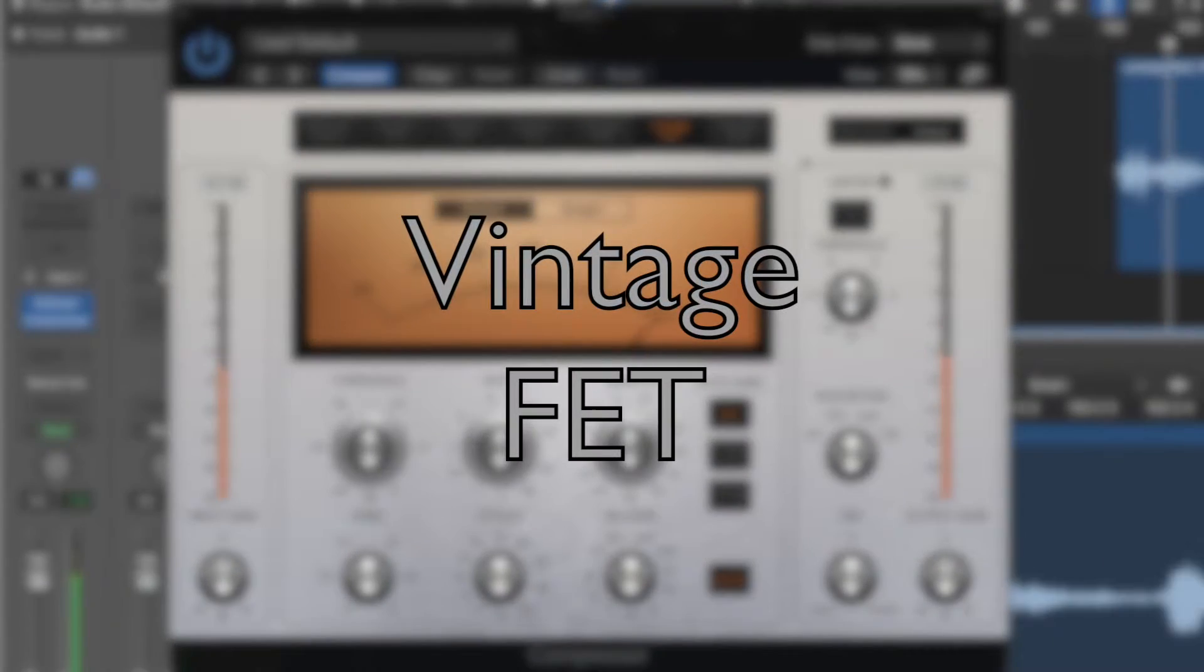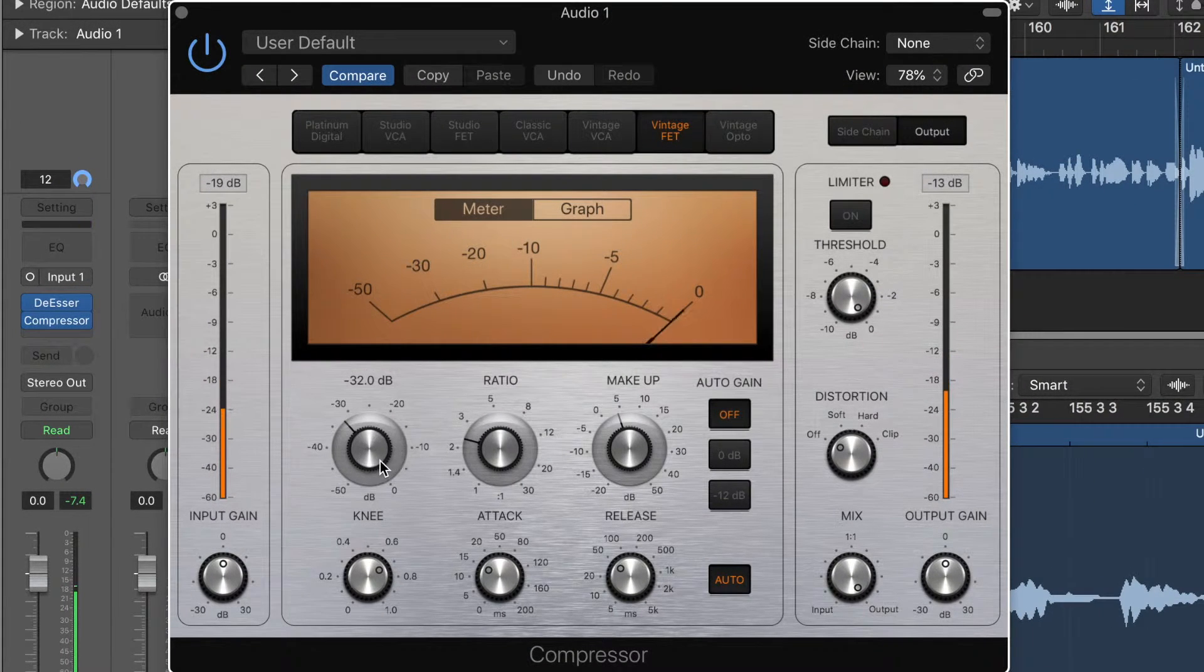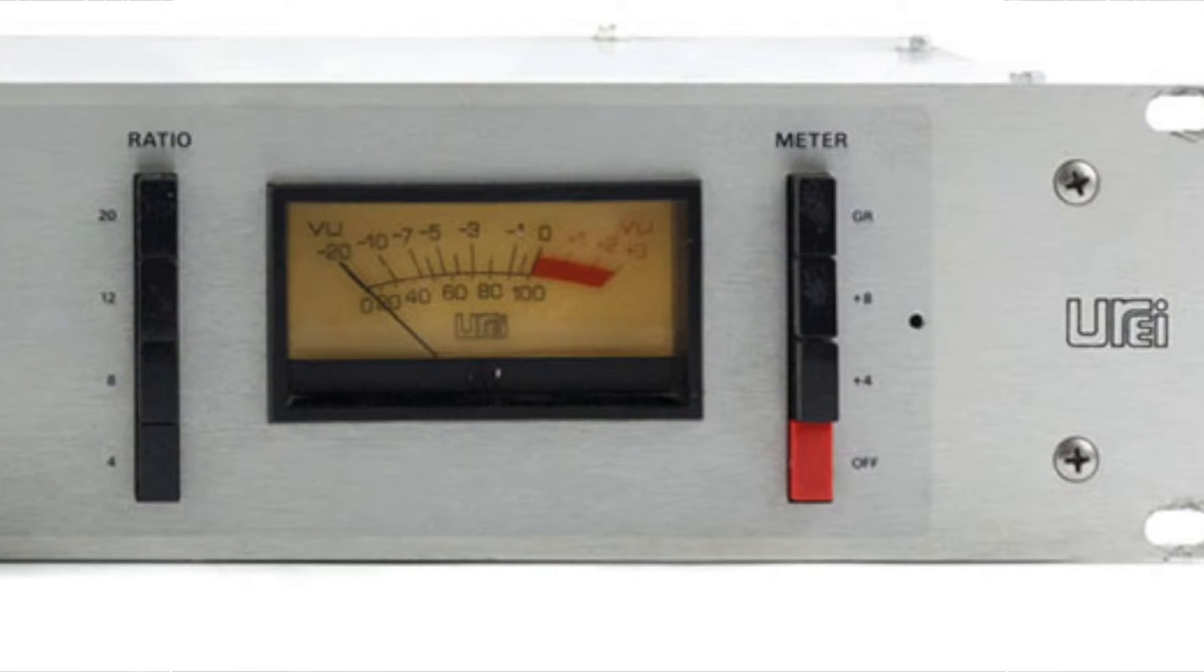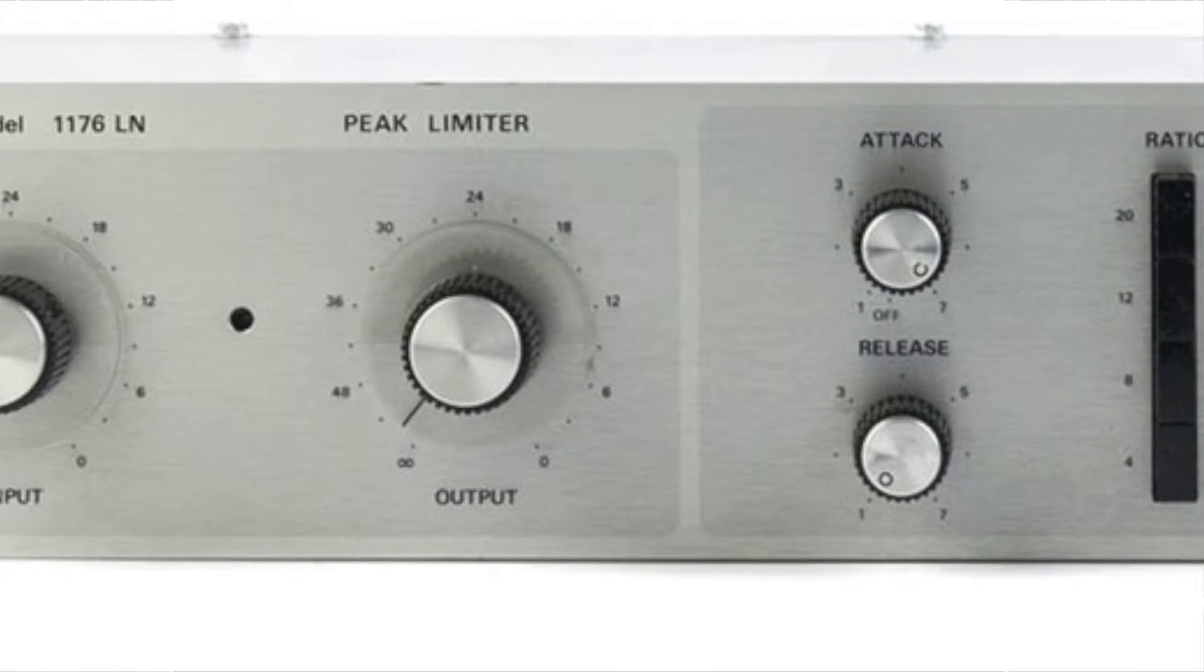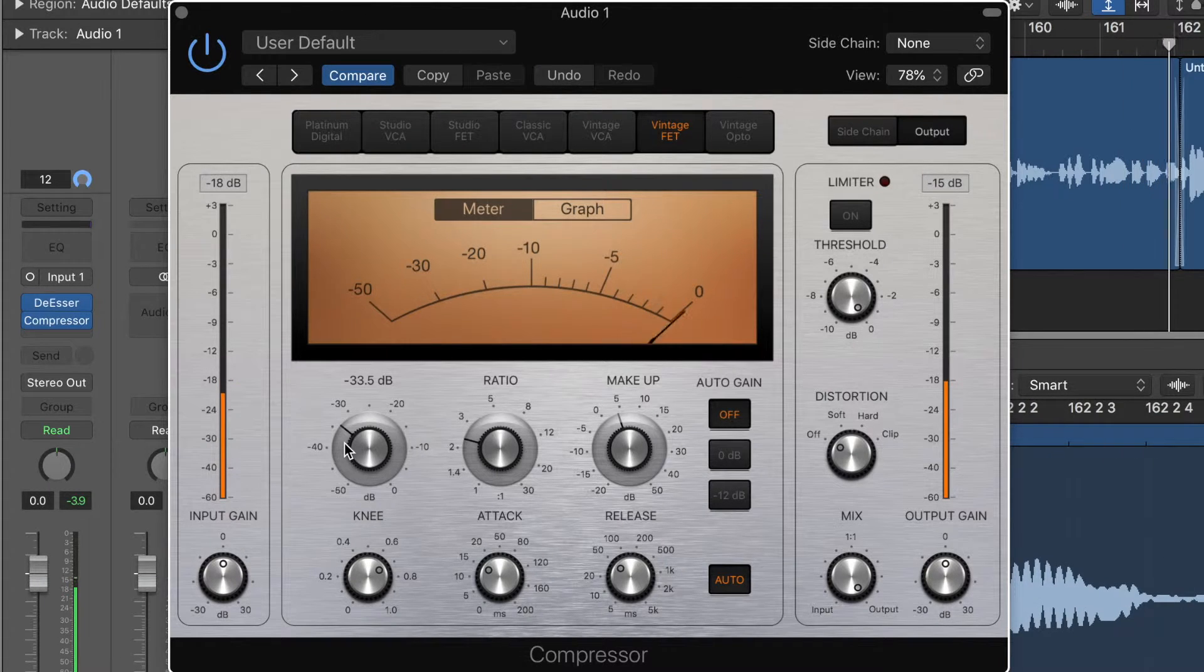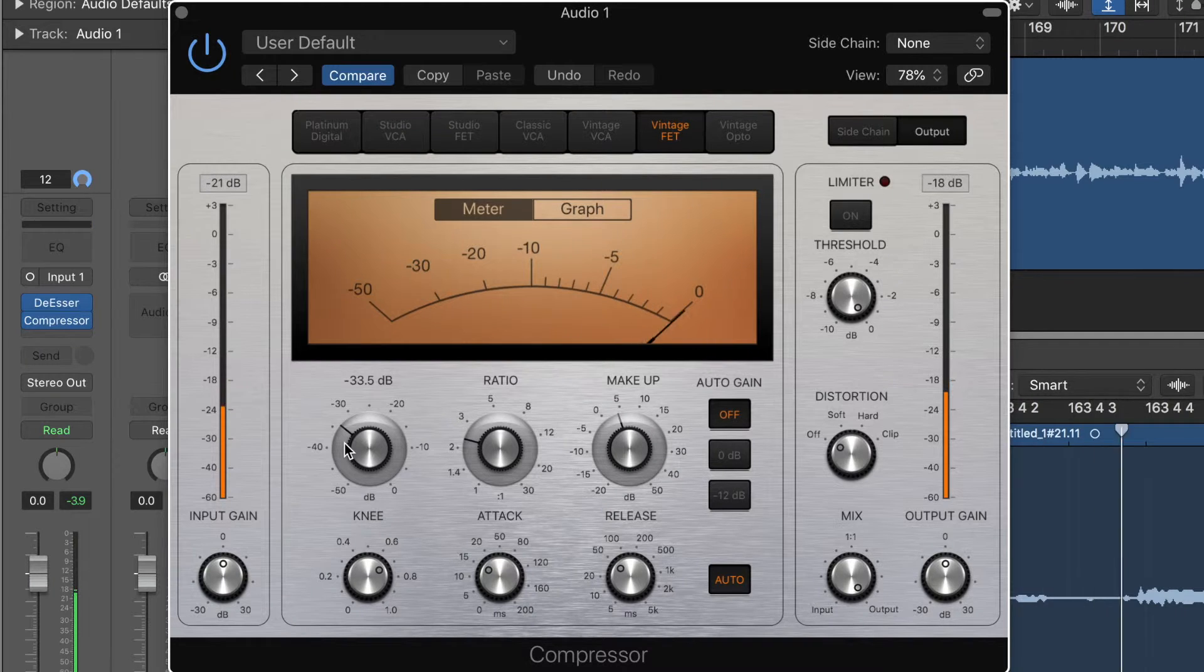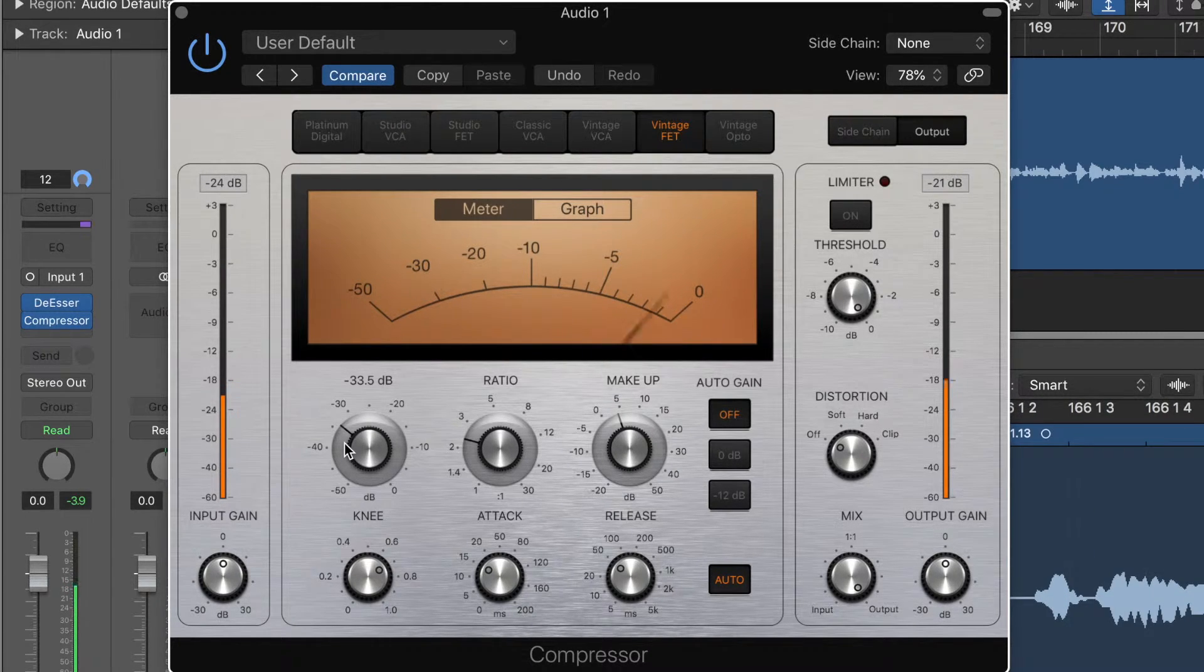And ultimately is the vintage FET. Now we did talk about this earlier. This is the 1176 silver face version. And it, as I said before, it's a beautiful, beautiful compressor. It's a slightly different sound to the studio FET, the black face version. It's got a bit more grit to it. Just play around with the two different compressors there, the vintage FET and the studio FET and see the differences between the audio signal.